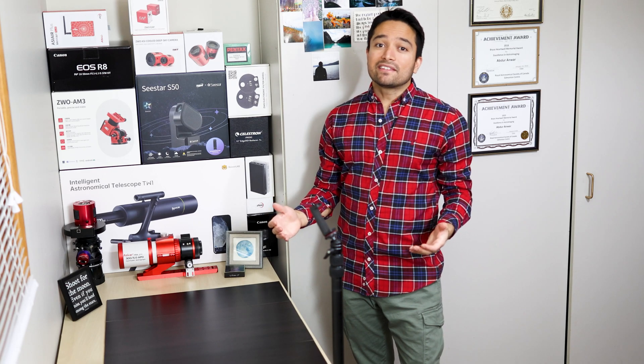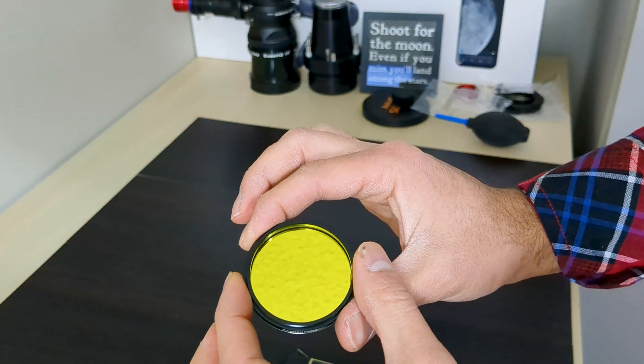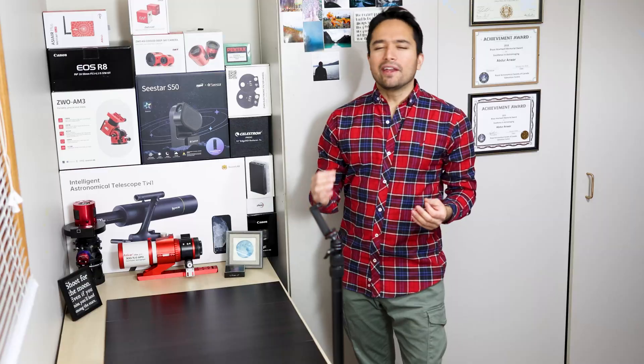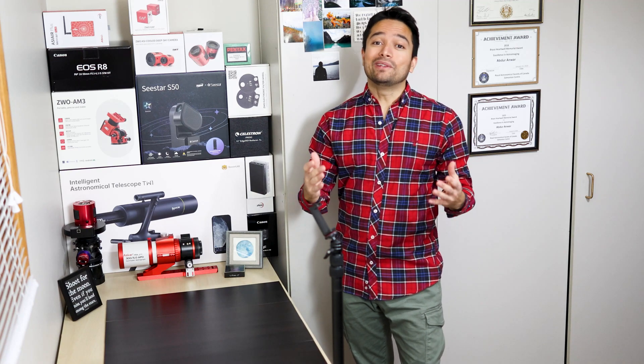Over the last couple of days I've been reviewing a brand new filter from Optolong, but before I tell you about the filter, here are a couple of images I took with this filter.